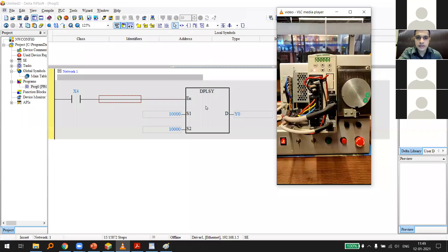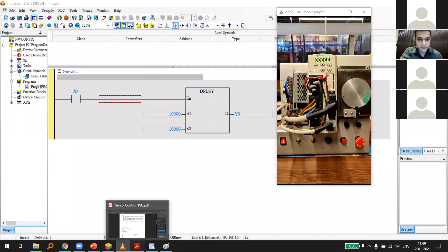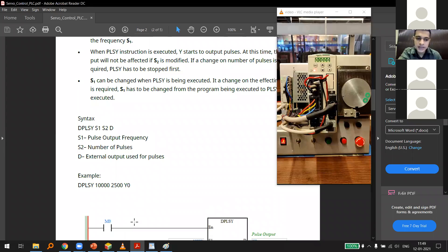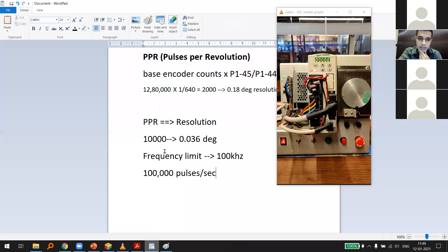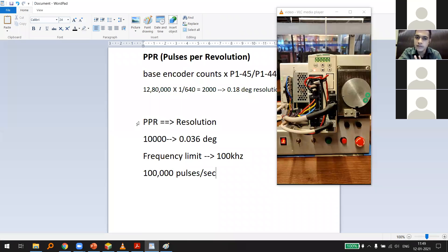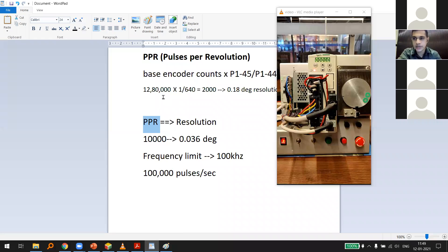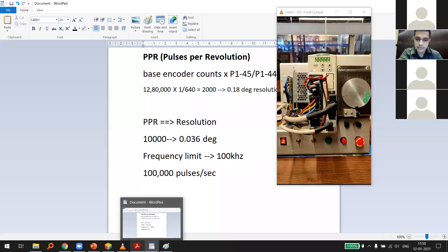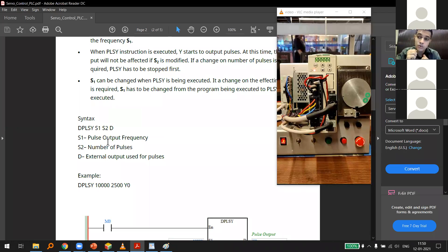In programming: S1 is the pulse output frequency — that's your speed. S2 is the number of pulses — that's your position. Number of pulses directly corresponds to PPR: a PPR of 2,000 means giving 2,000 pulses rotates the servo one full revolution. Speed is expressed in pulses per second or degrees per second.